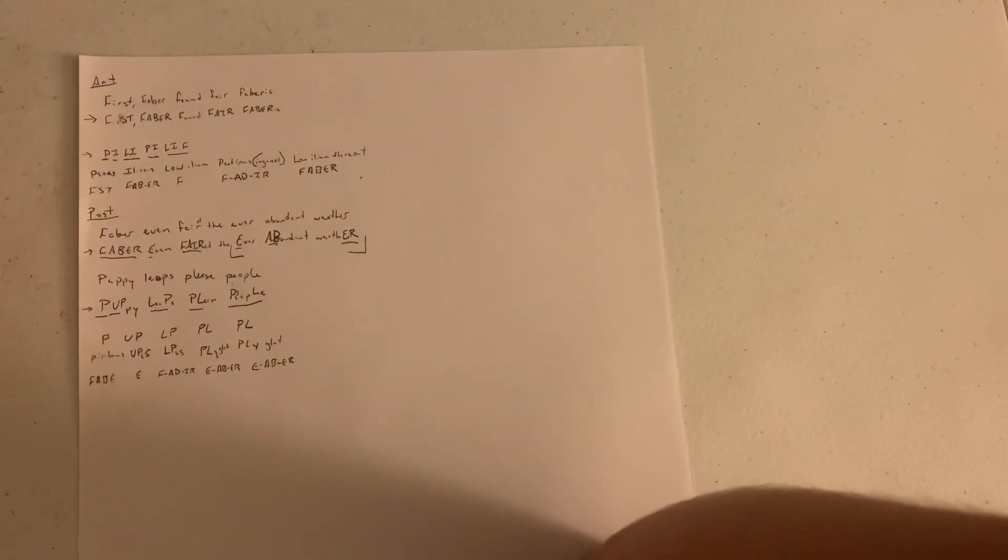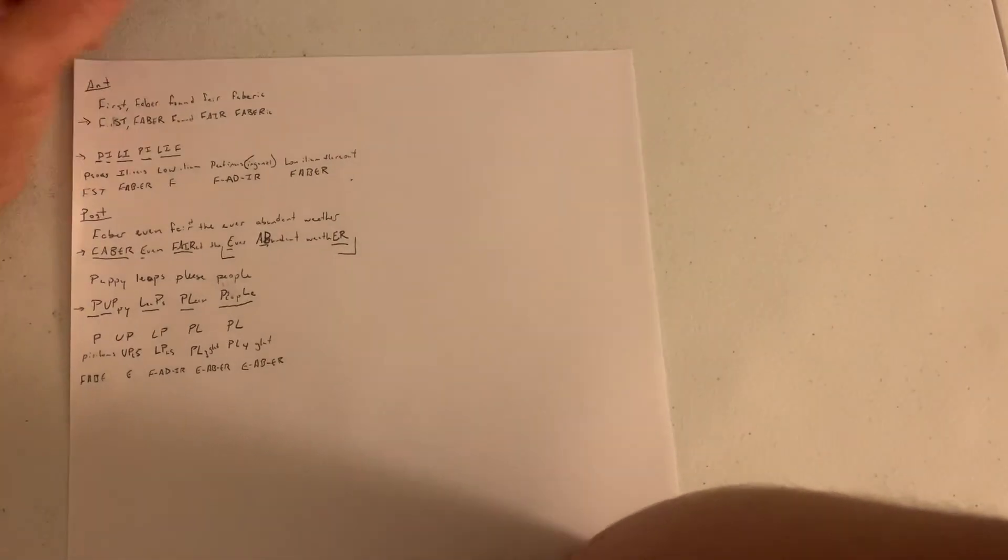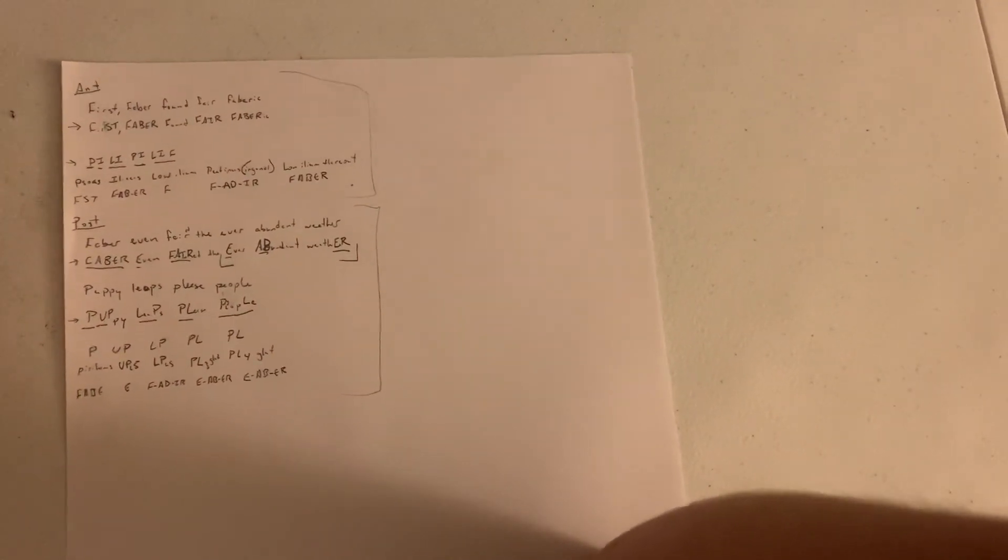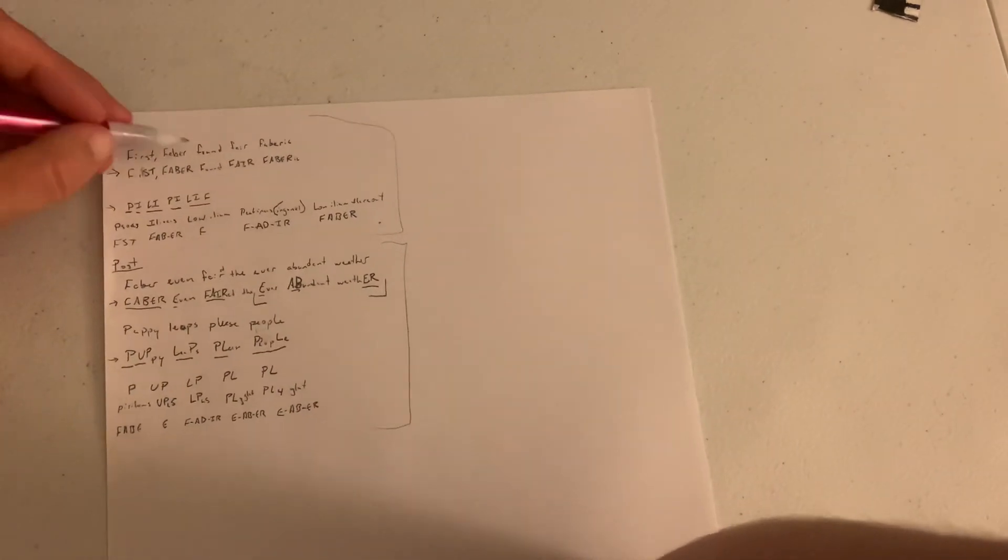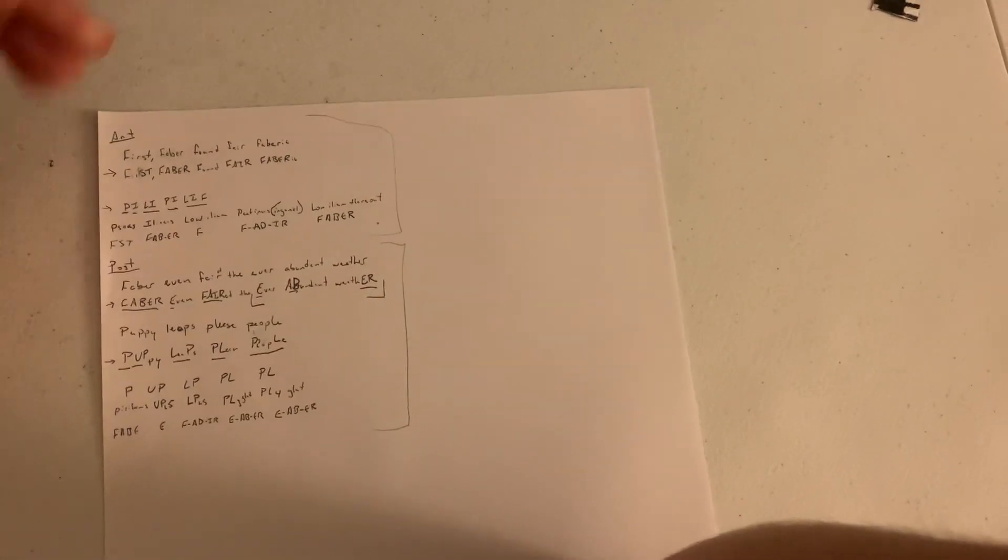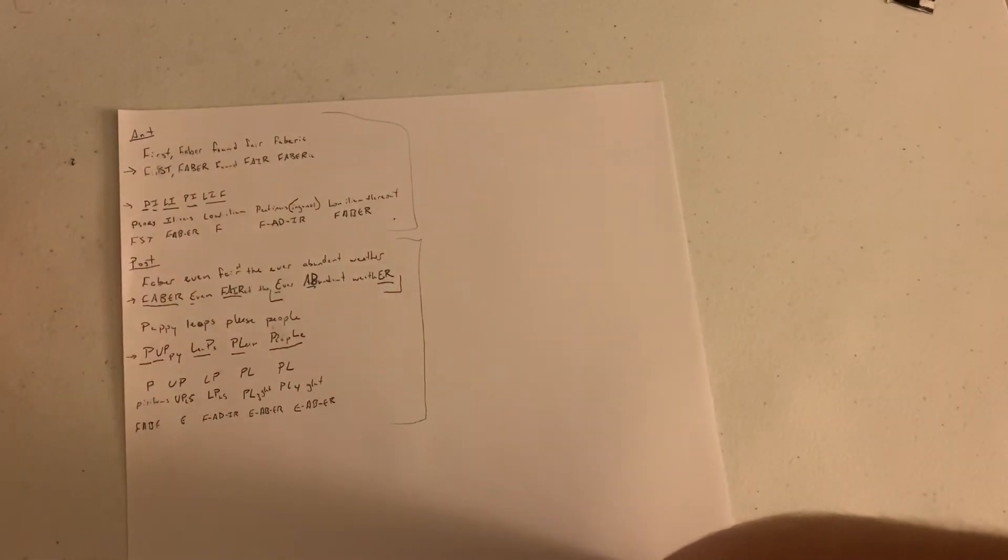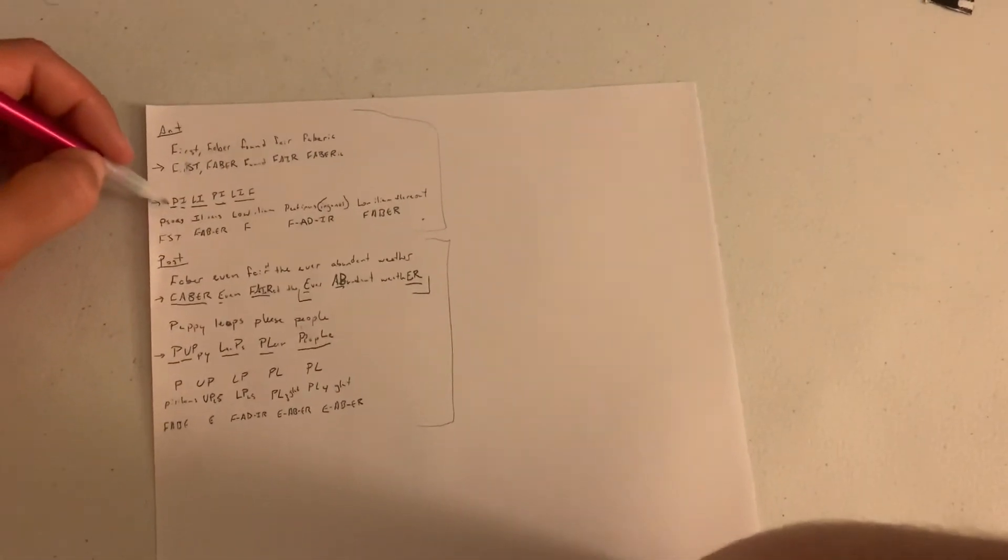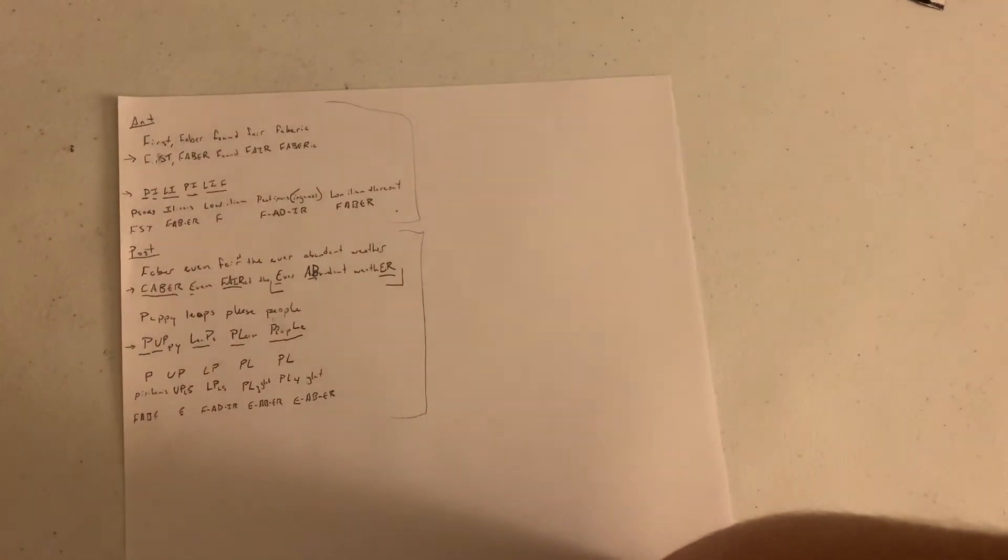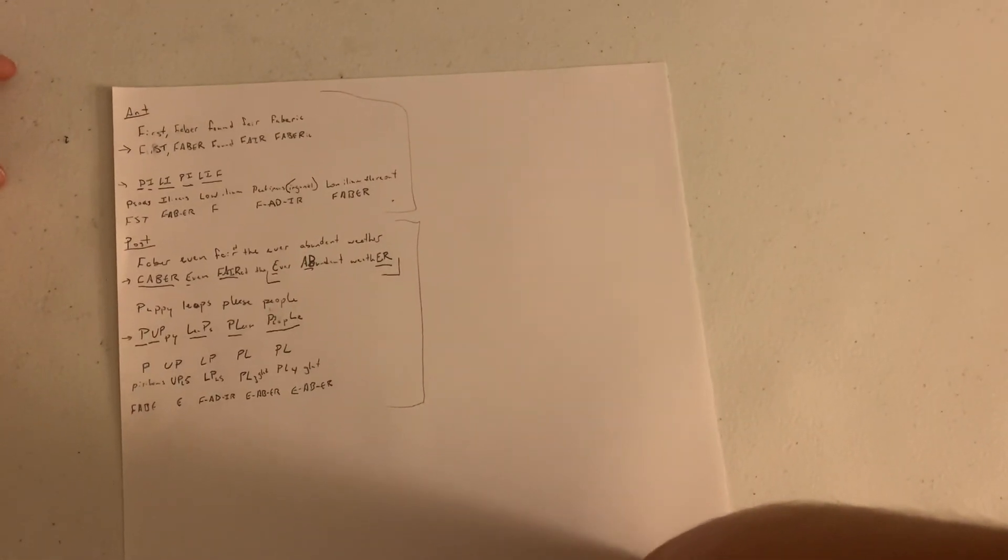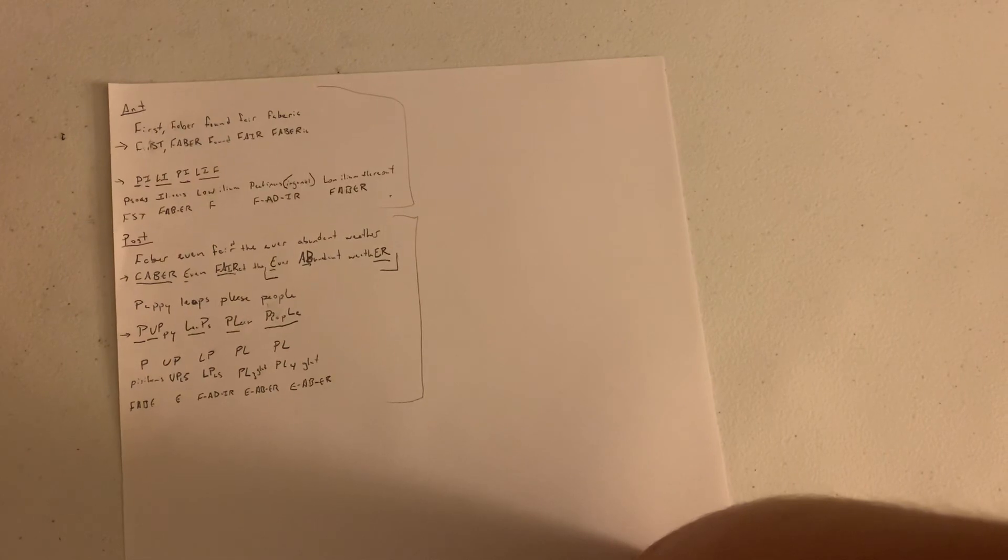So to get your points that you need for all of the anterior and all of the posterior, you need to know essentially two things and then kind of how to break them up. So we have first, because we always start with anterior first, so first Faber found fair fabric. And then for your posteriors we have Faber even fared the ever abundant weather. And then just to kind of remember which ones those go with we have Pili Pileaf and Puppy Leaps Please People. So if that's helpful to you, awesome wonderful great grand. And if not I apologize that I just took eight and a half or I guess four, four-ish minutes if you're watching this on two times speed. Best of luck, adios.